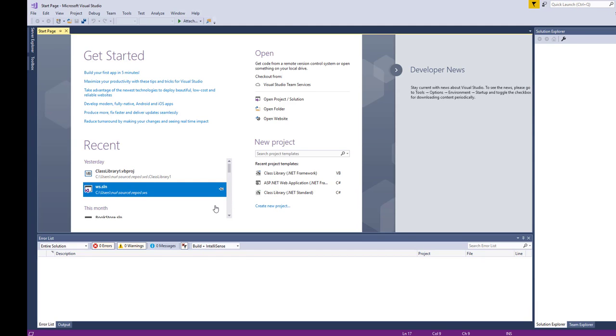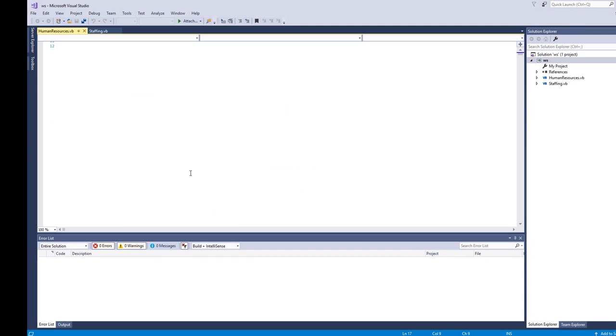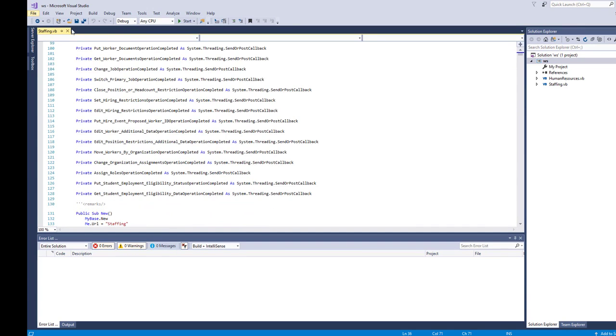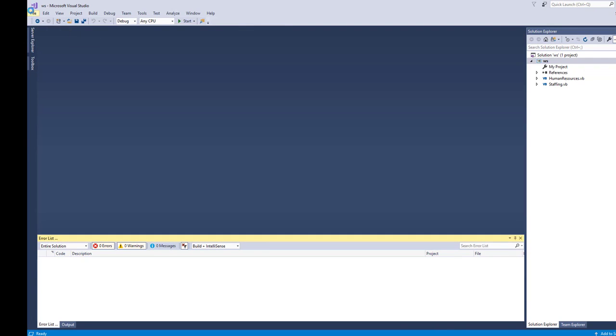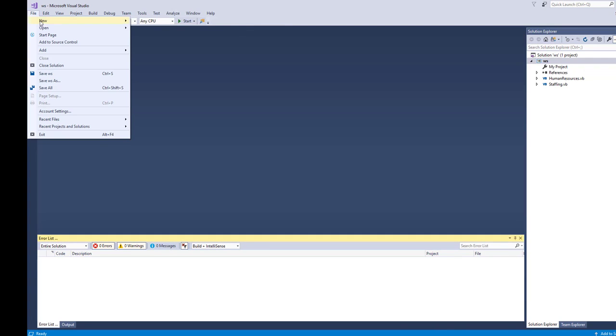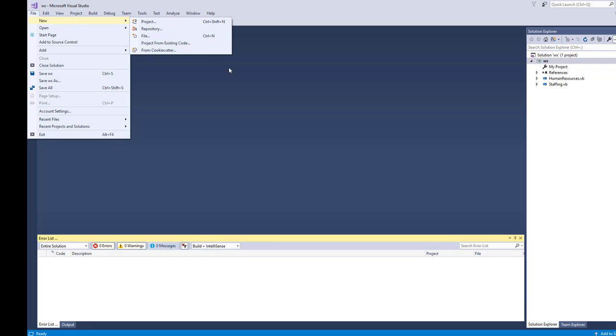what I can do is, I have one solution here. I'll show you what I have done. If you open a solution, or what you can do is create a new solution from project and create a solution. Under this solution, what you can do is open your project here, right-click, and then click Add.